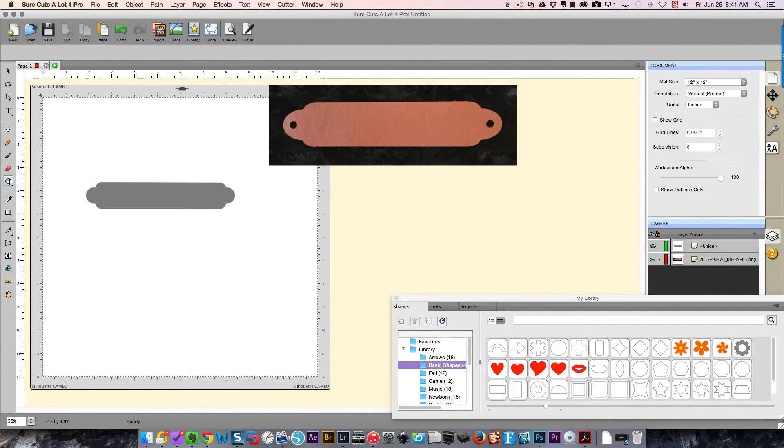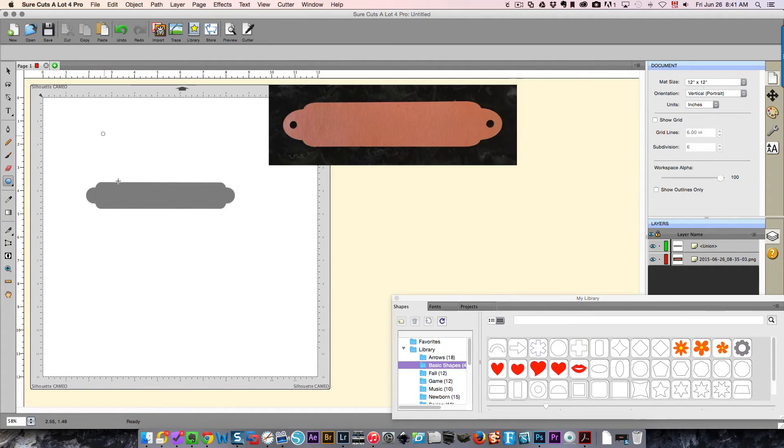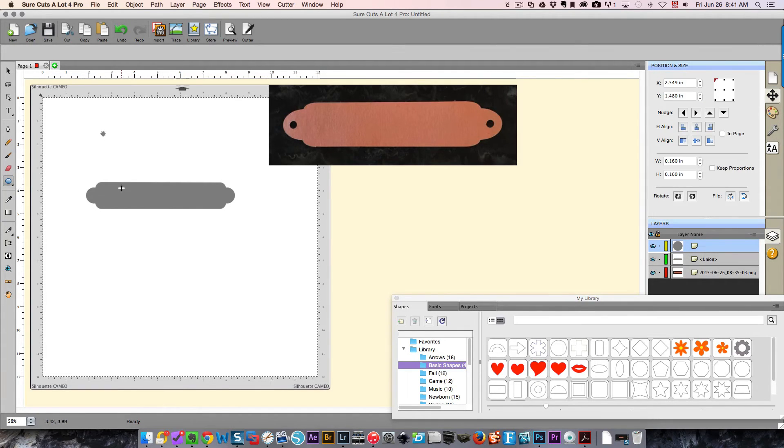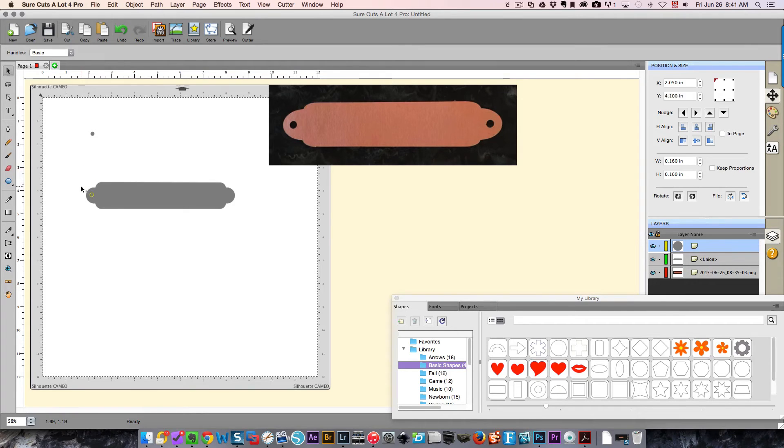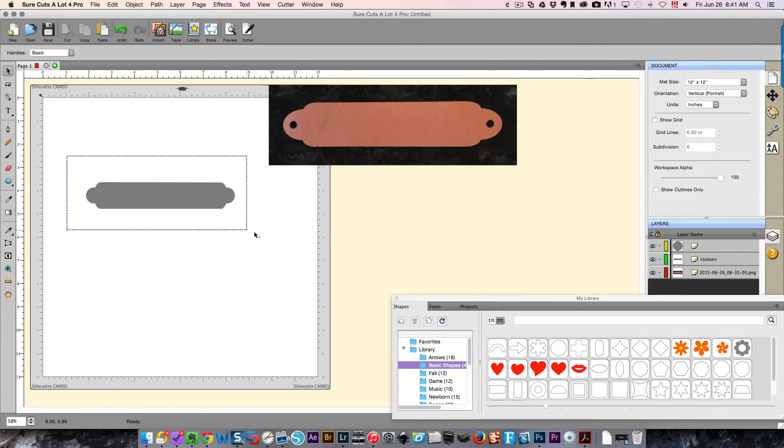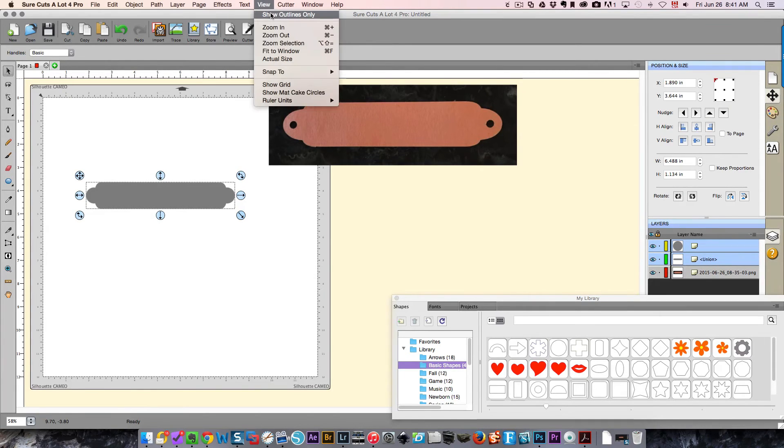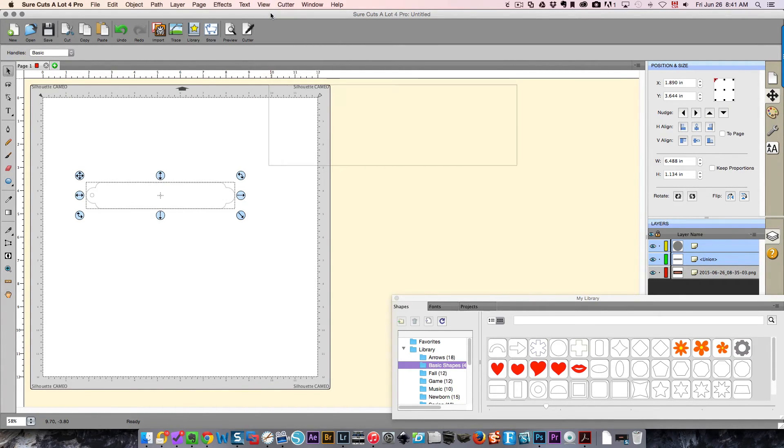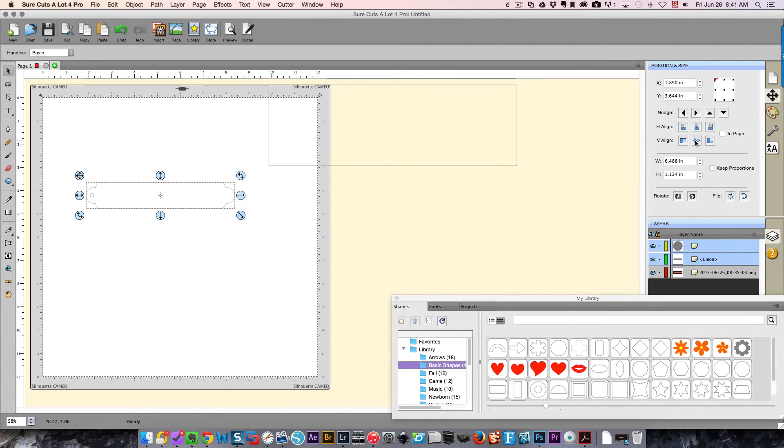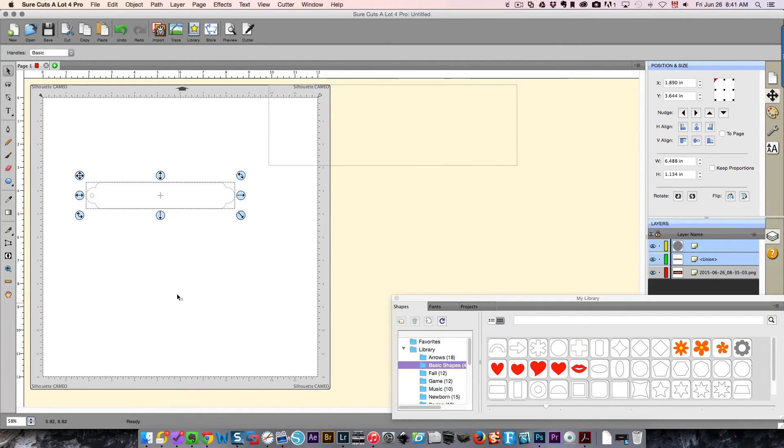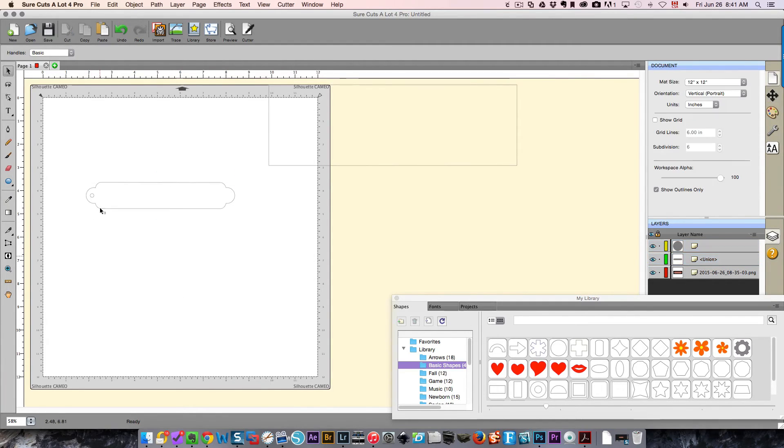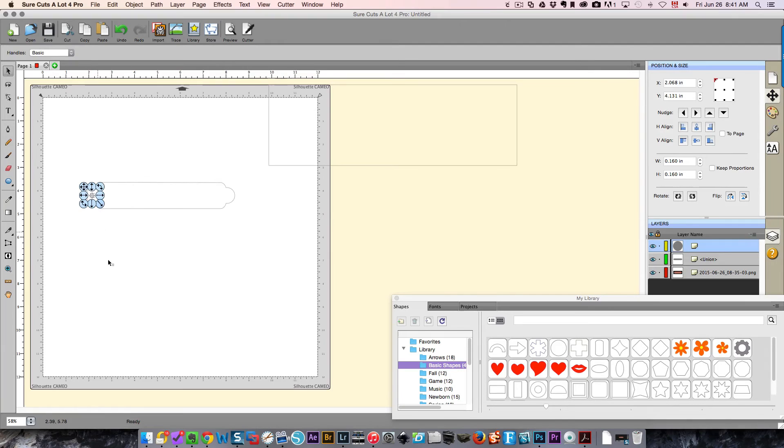I'm going to drag that little circle over into here. I'm going to select the two. Now it's hard to see because they're the same color, so I'm going to show outlines only. I've selected all of this and again I'm going to center it top to bottom so that I'm sure that it is in the center.